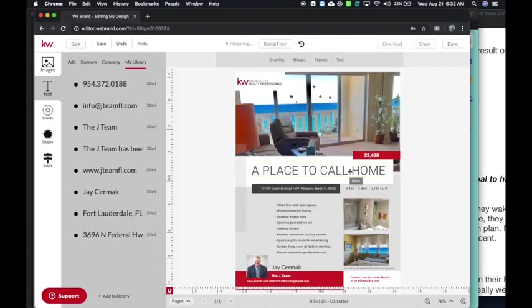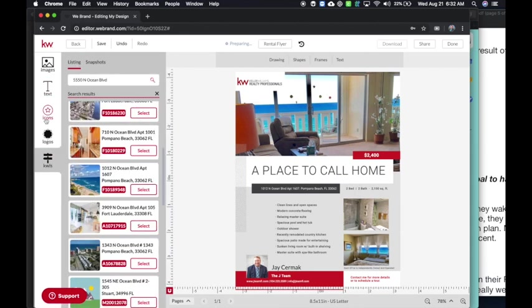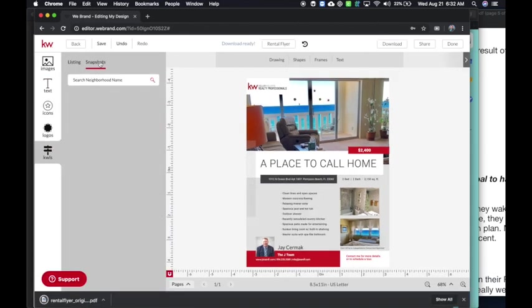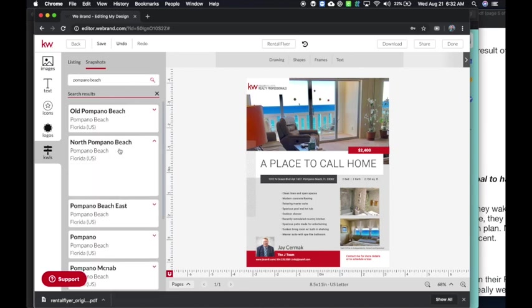So the neat thing is now you can do this in here with your KWLS. By the way, if you wanted to do a fun market snapshot while you're here too, I can look up one. So this one's going to be Pompano Beach. Let's see what we got here. Old Pompano. Let's just say it's North Pompano.